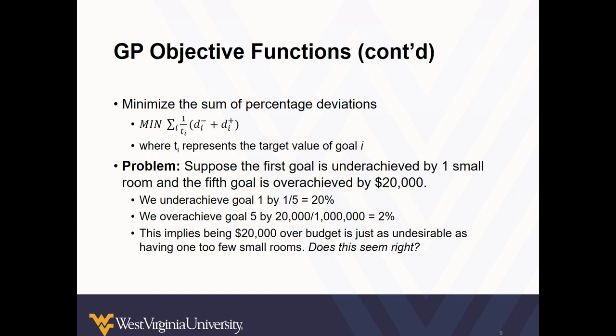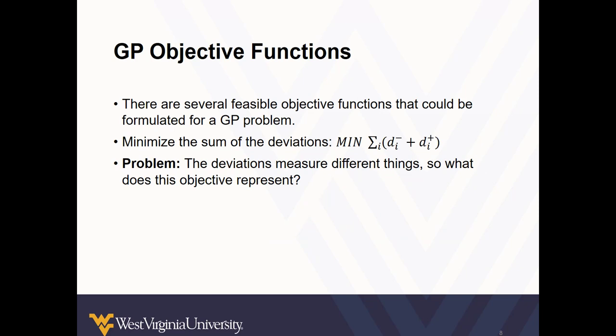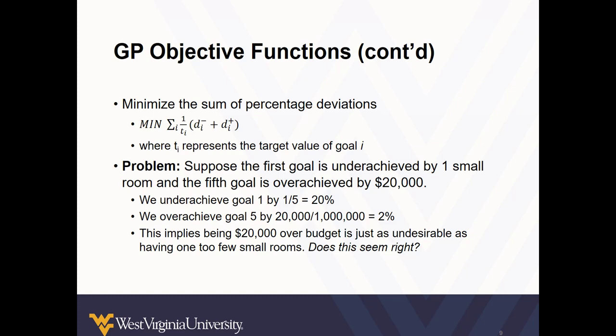So this might not seem so complex at the surface, but suppose the first goal is underachieved by one small room and the fifth goal is overachieved by twenty thousand dollars. The ratio of those over unders are substantially different. Overachieving the fifth goal by twenty thousand dollars is a two percent deviation. But underachieving the first goal, the number of small conference rooms, is a twenty percent deviation. So this implies being twenty thousand dollars over budget is just as undesirable as having one too few small rooms. Does that seem right?